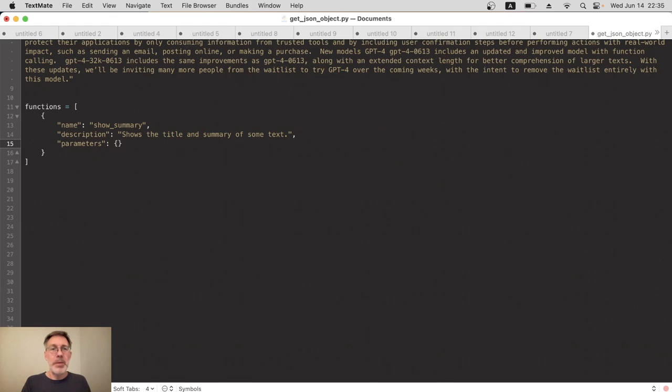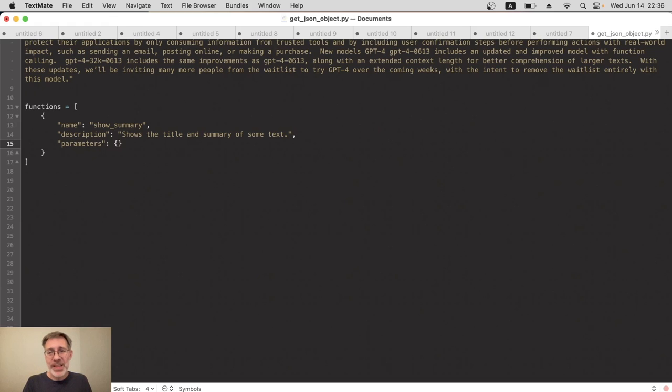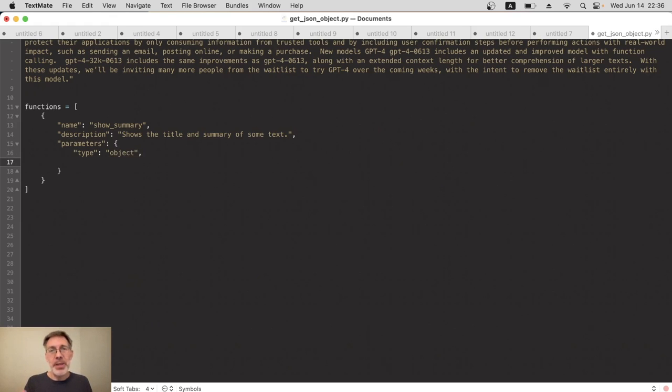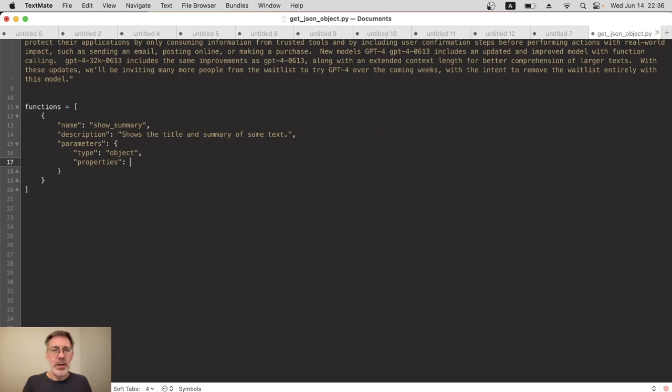Next we want the parameters. Now the parameters will be the arguments for our function that ChatGPT will send to us, but we want it to send them as an object. So the first thing we do in the parameters is actually say that we want the type object, and then we can say what the individual parameters are, and we do that by actually calling them properties.